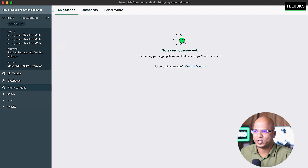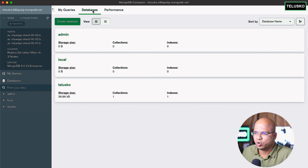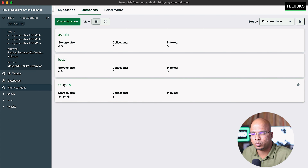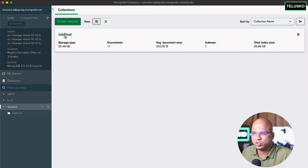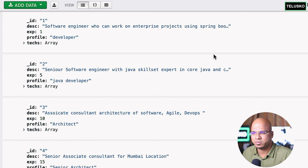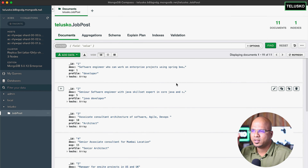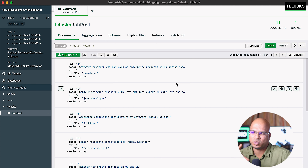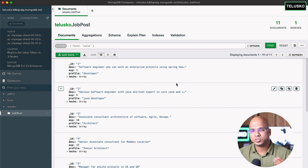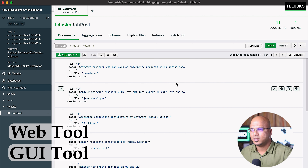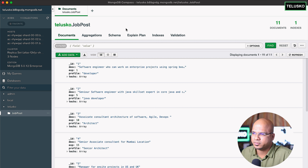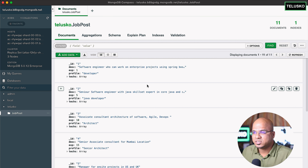If I click on Databases on the left-hand side, it shows all the databases we have created — we have only one, 'telisco'. If I click on the telisco database it shows the collection, which is 'job post'. If I click on that we get all our records. It's better to use the GUI than using cloud, though the only drawback is if your machine is slow, Compass may give you issues — that time you can use the cloud instead.